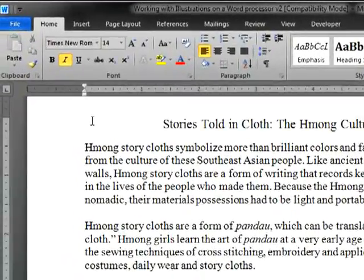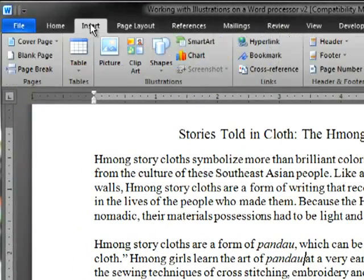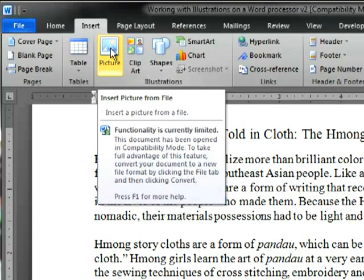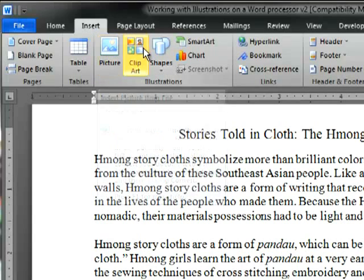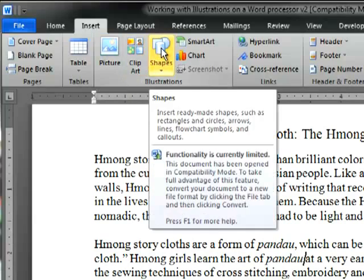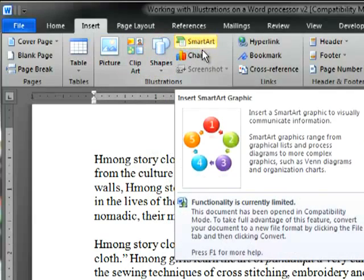first go to the Insert menu. A number of options appear. You can insert a picture, clip art, shapes, a piece of smart art, a chart,